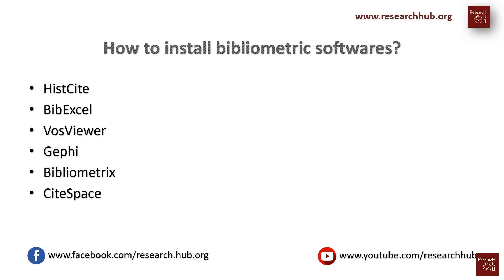Okay, so first of all these are some of the softwares: HistCite, BibExcel, VosViewer, Gephi, Bibliometrix and CiteSpace. Some of the softwares we used and also we will be using in the upcoming videos.